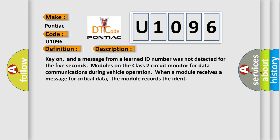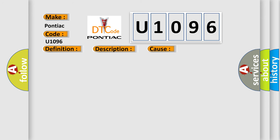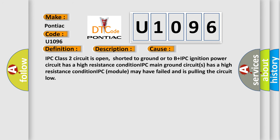This diagnostic error occurs most often in these cases: IPC class 2 circuit is open, shorted to ground or to B plus; IPC ignition power circuit has a high resistance condition; IPC main ground circuits has a high resistance condition; IPC module may have failed and is pulling the circuit low.